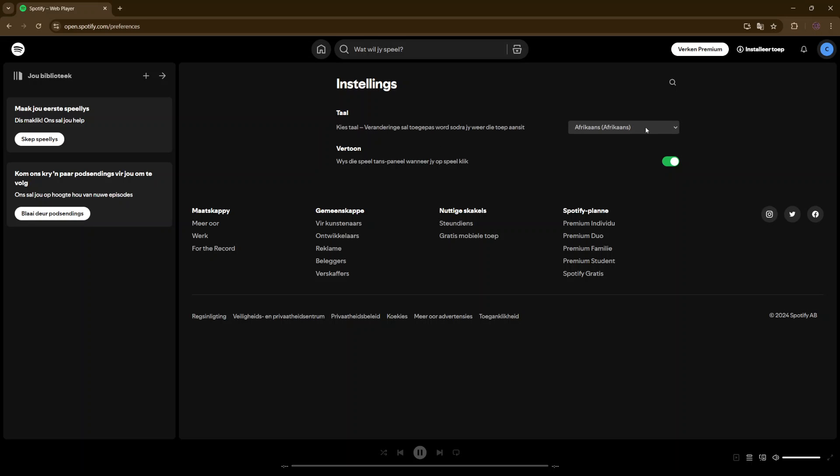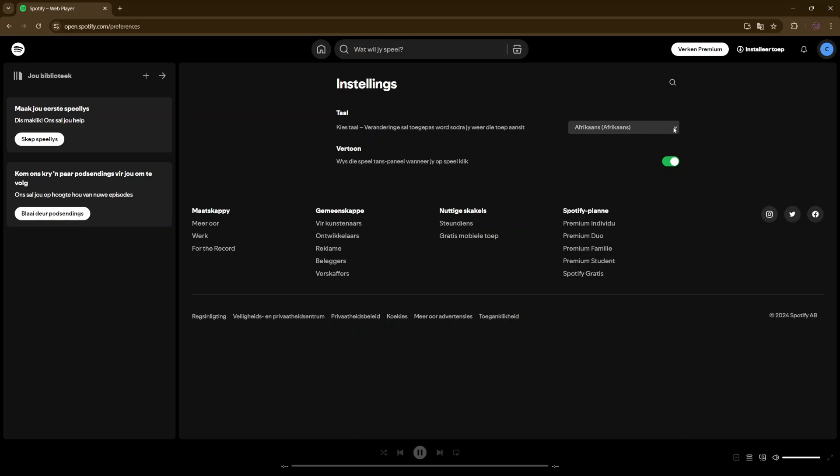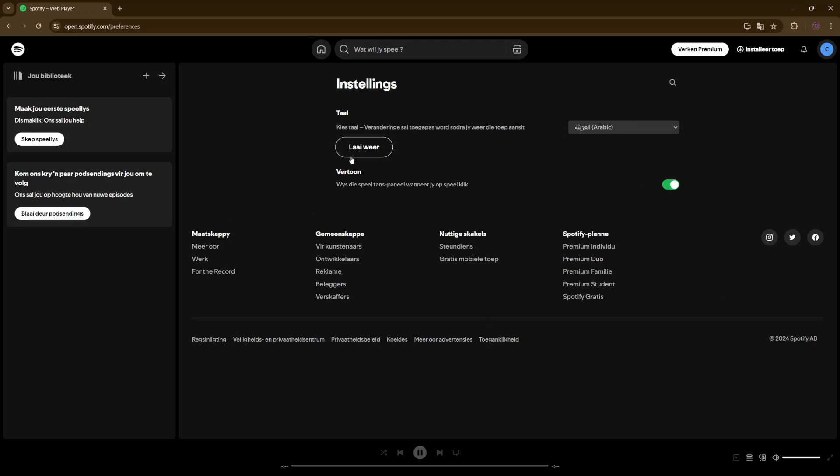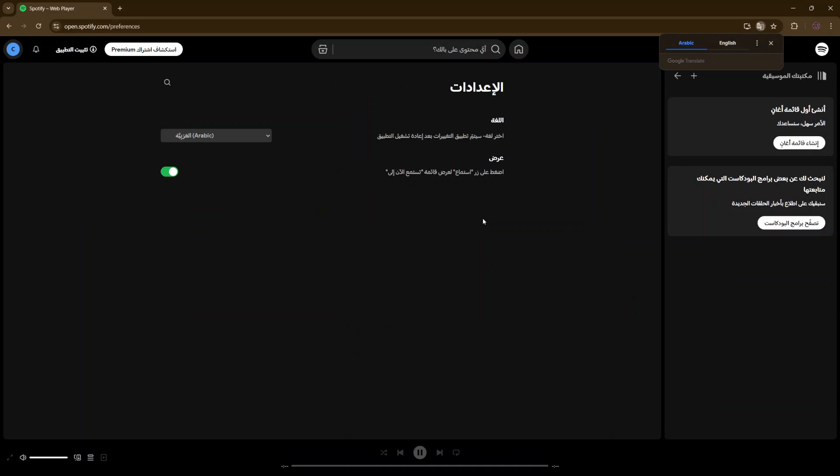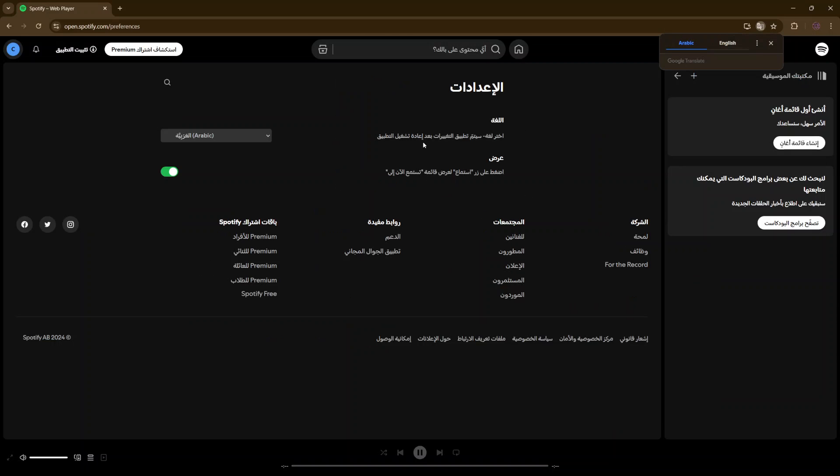Again, you can do the same thing if you want to switch to a different language, say for example, Arabic, reload, and you can see I've been switched to Arabic.